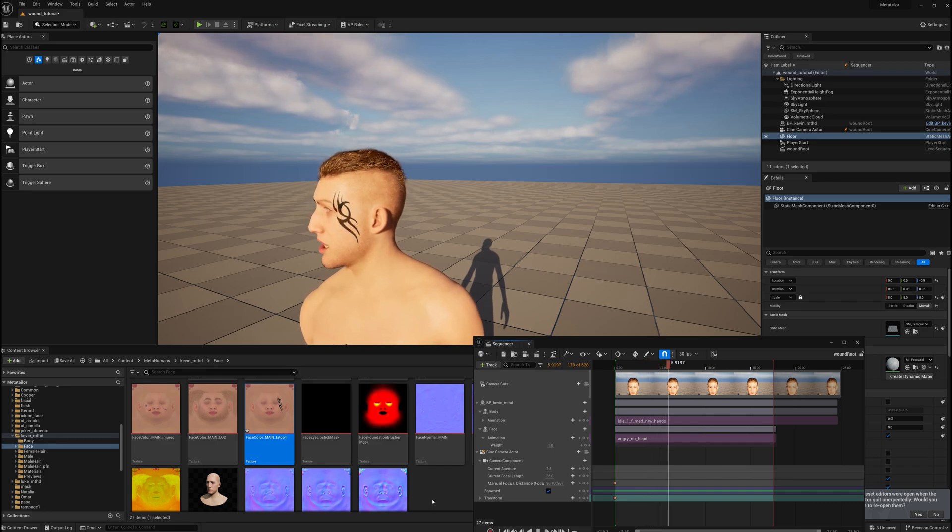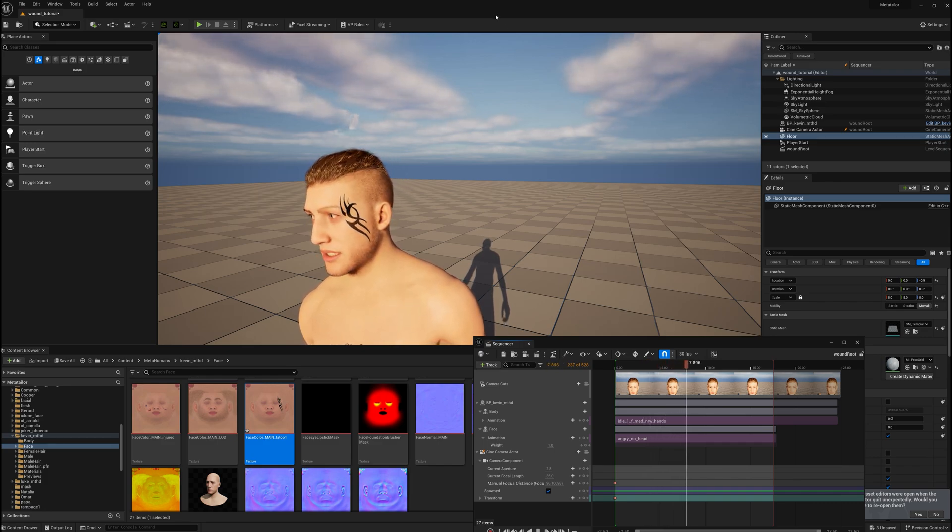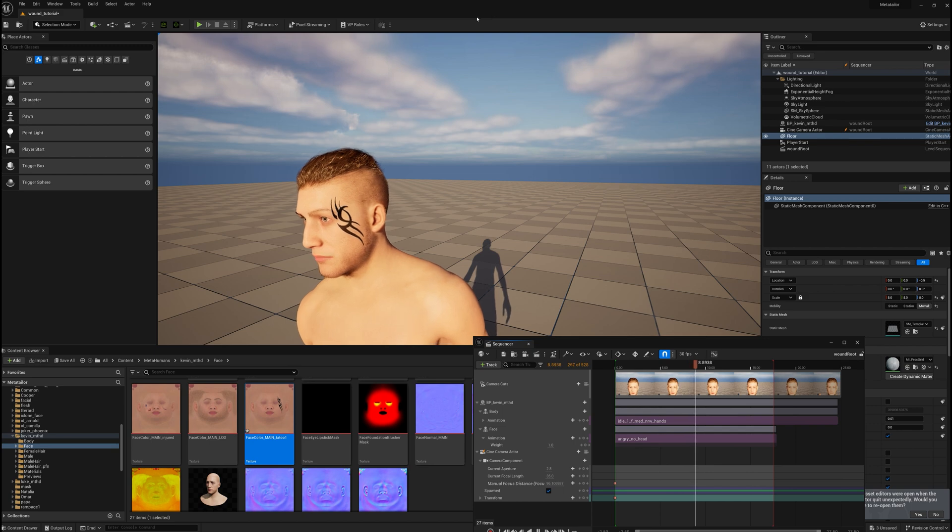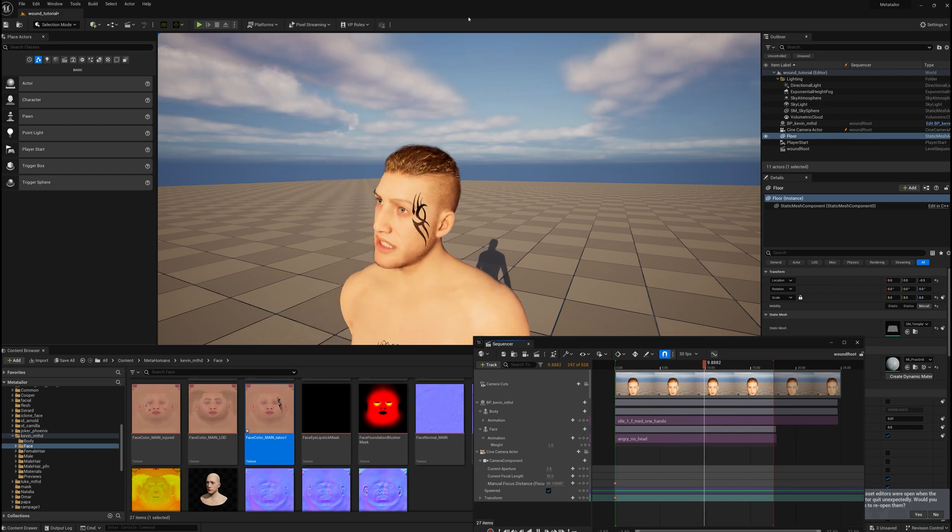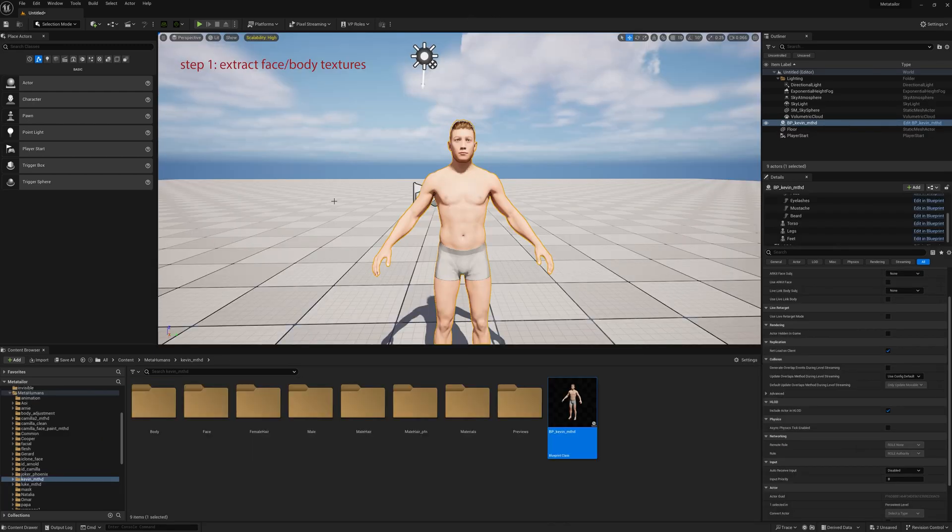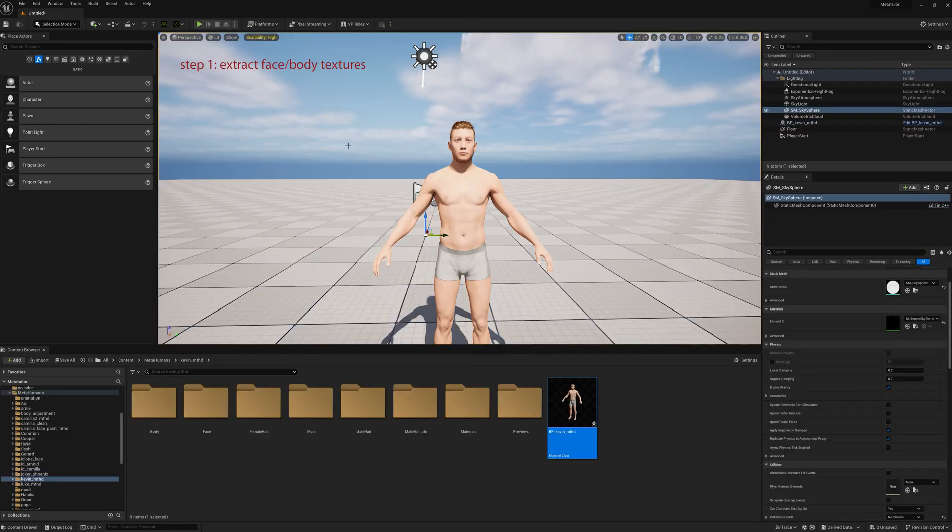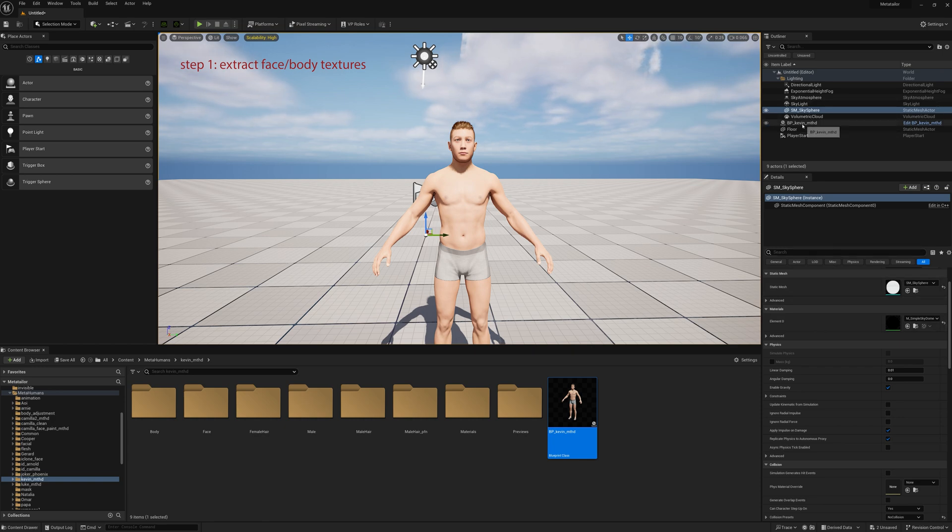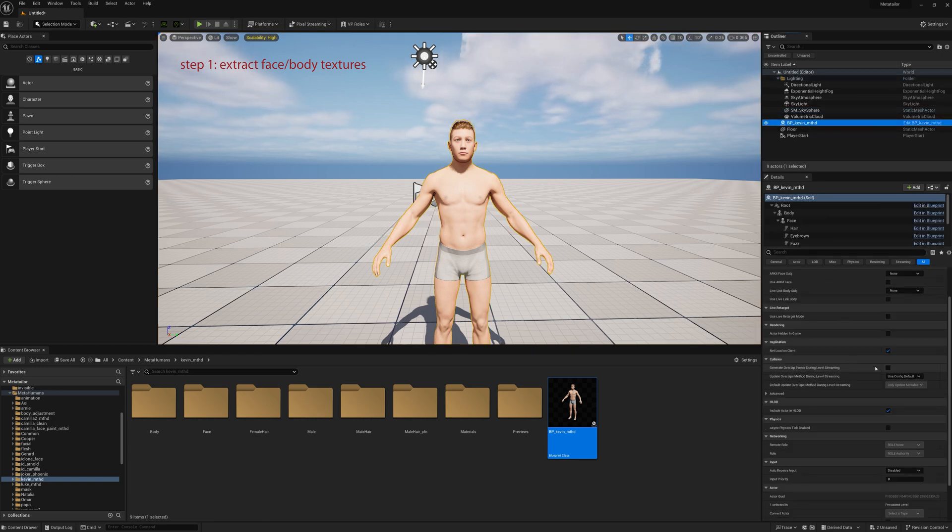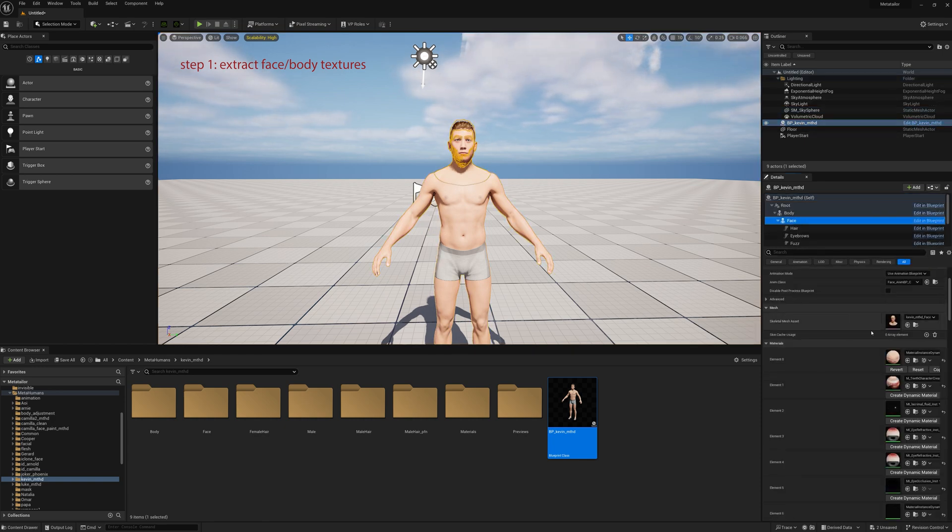Today we're going to add a face tattoo to a MetaHuman. First thing we want to do is extract the face texture and the body texture. We're just going to do the face today, but I'm going to show you how to do body and face in case you want to do body tattoos.